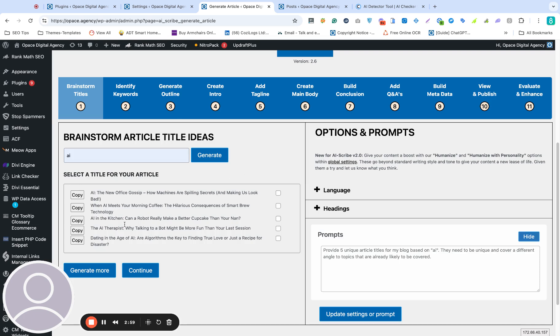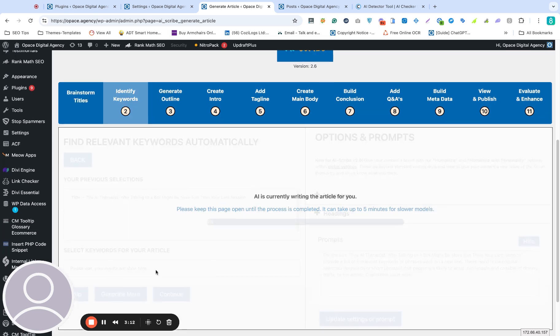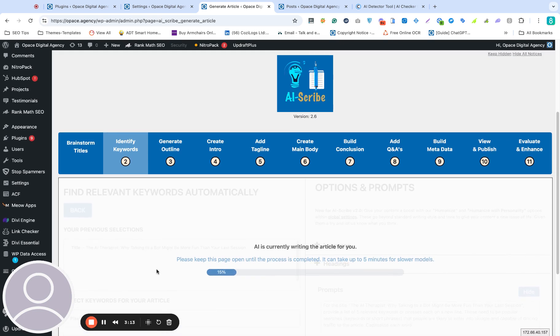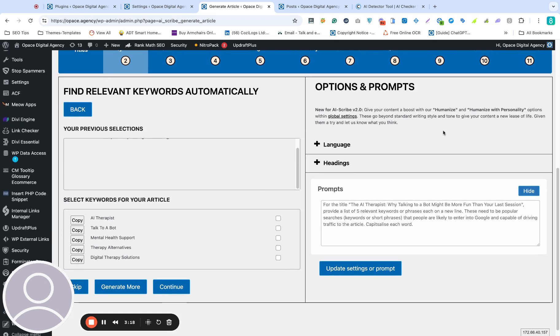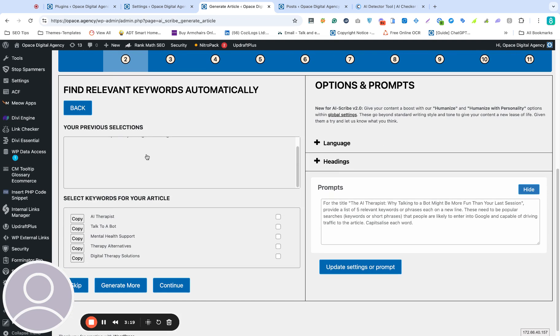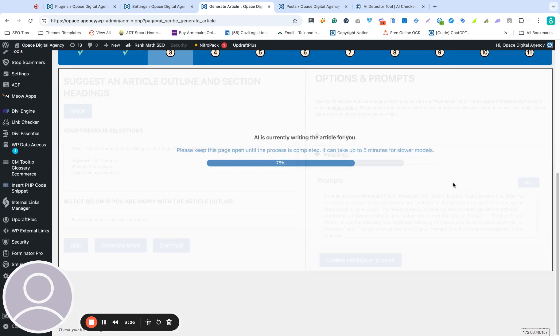Already these titles look quite different. We've got AI in the kitchen: Can a robot really make a better cupcake than your nan? AI therapist: Why talking to a bot might be more fun than your last session. We'll go with that one. These are really quite quirky original titles. They're not the types of titles you would normally get when interacting with ChatGPT. We'll pick some SEO keywords and continue with those.